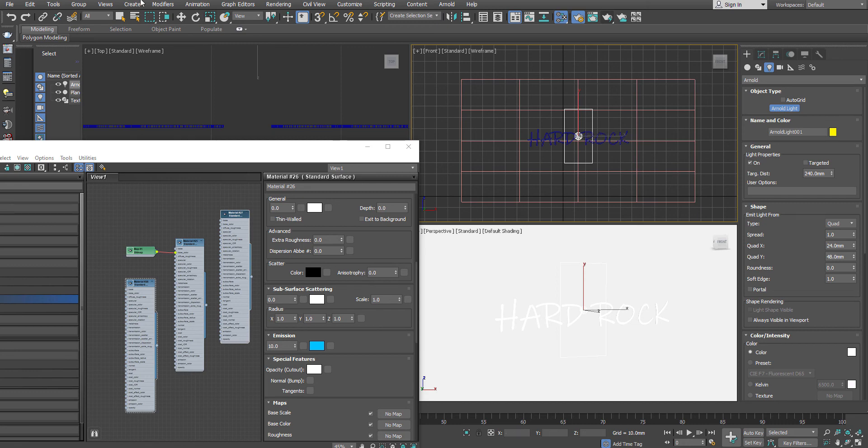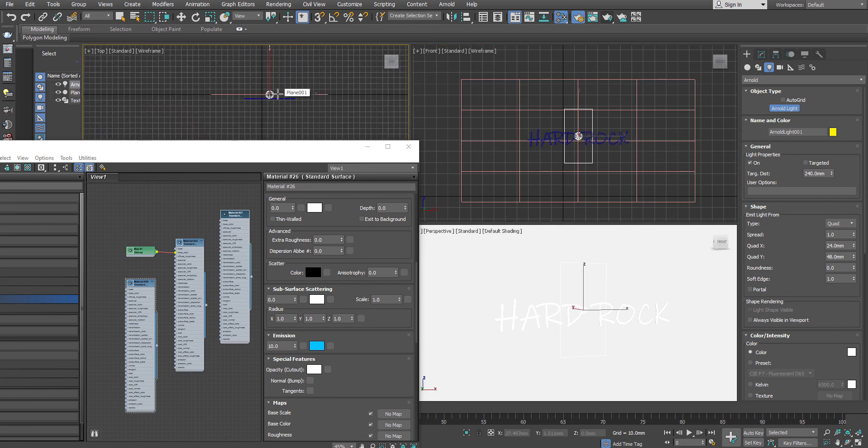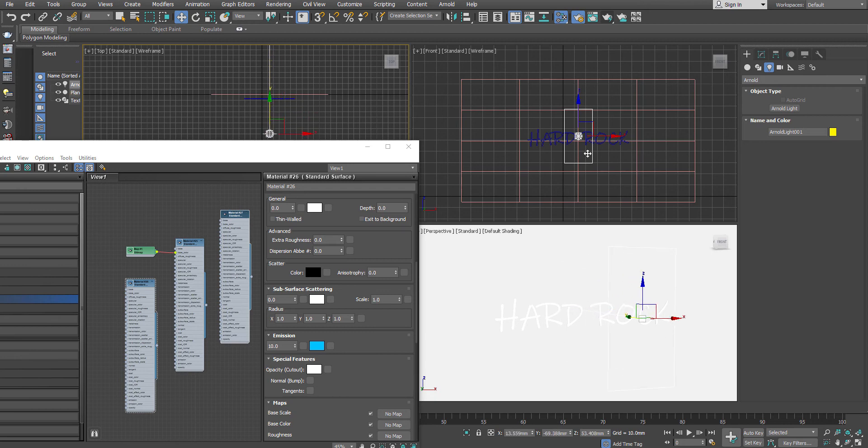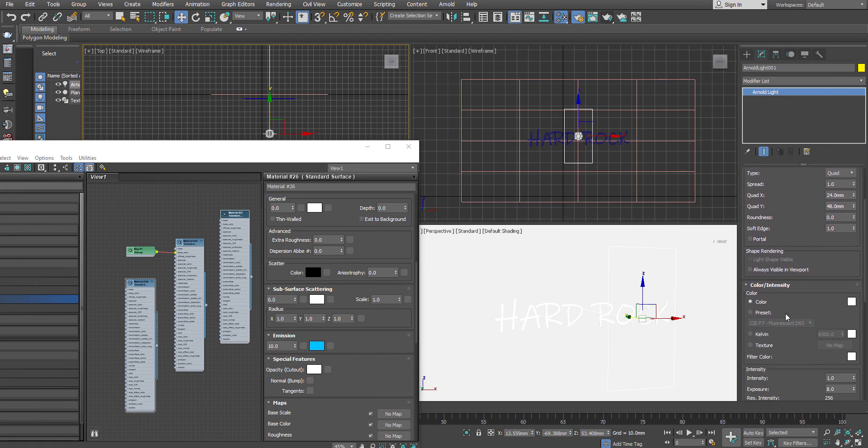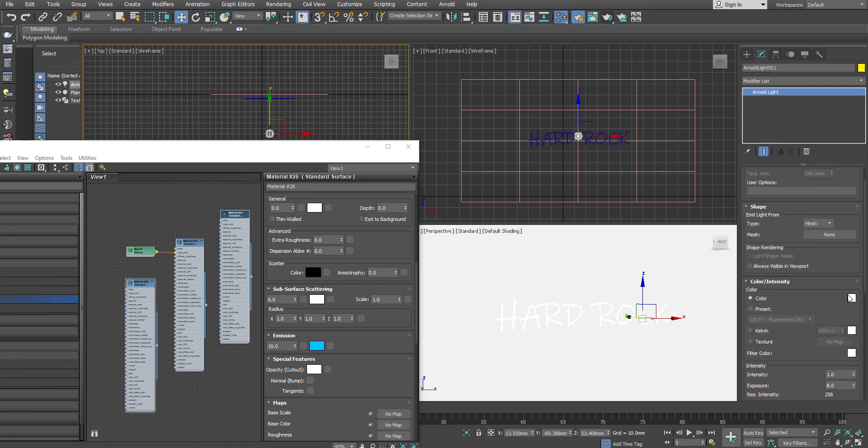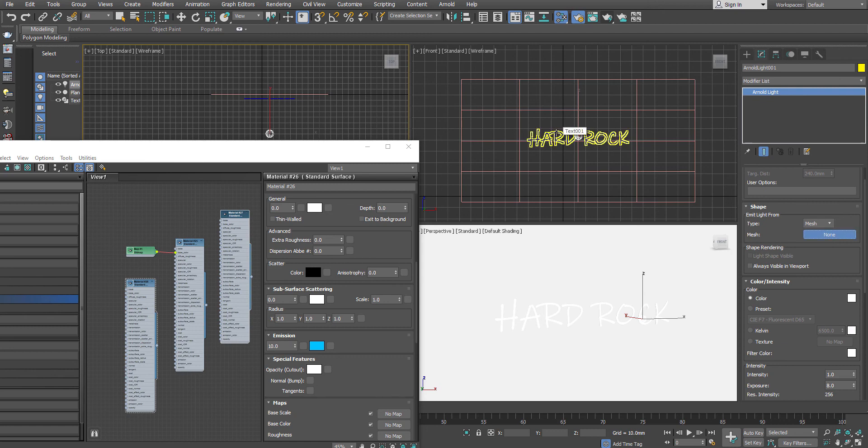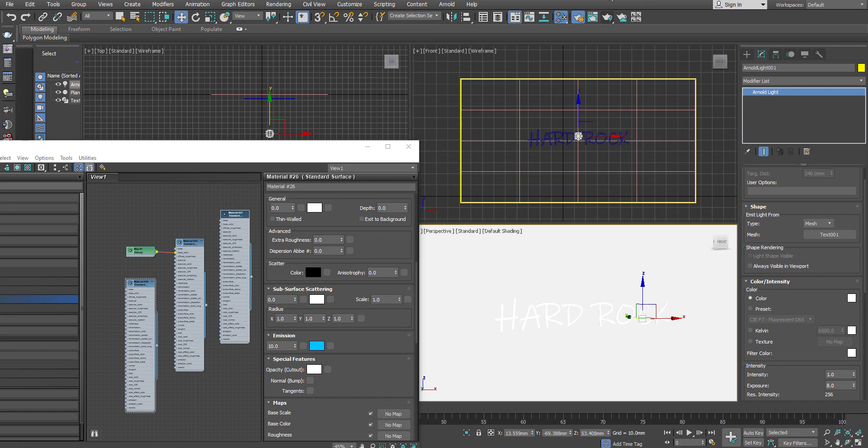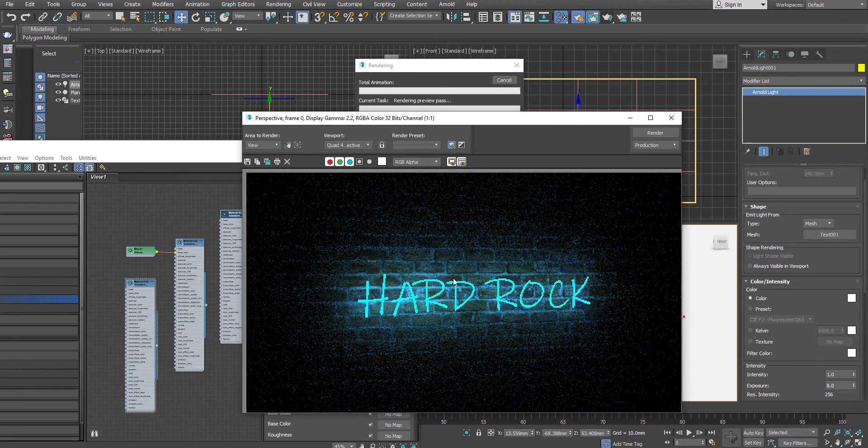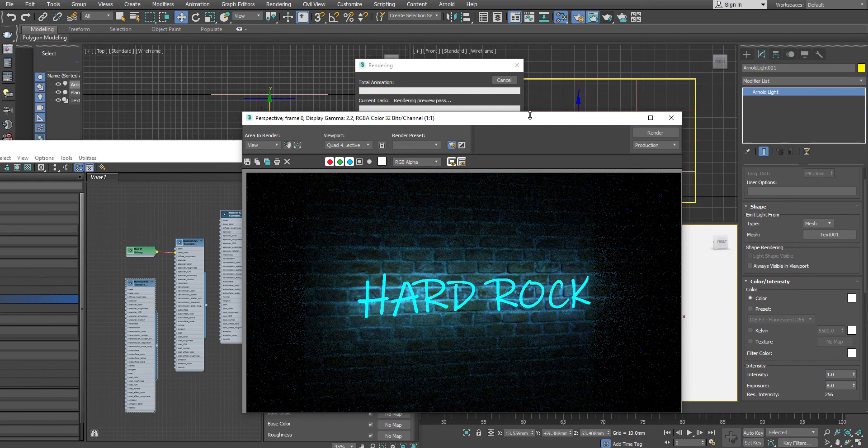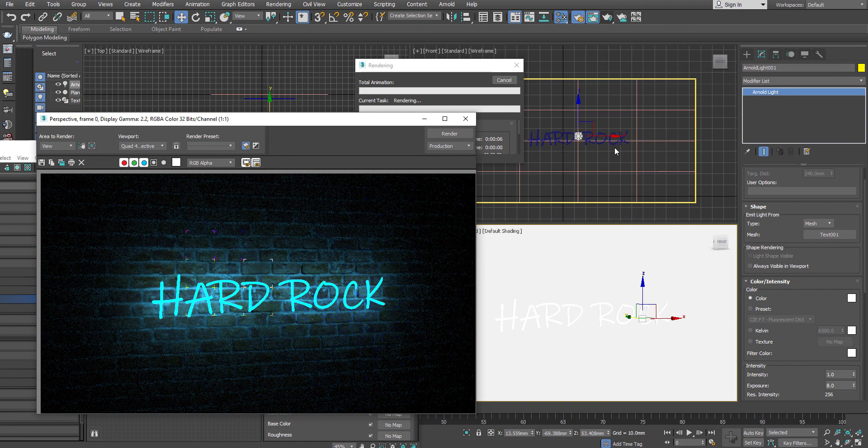From the top. And in the Arnold light, what I am going to use is I am not going to use this as a quad type. I will change it to mesh. And I select my mesh. The resource mesh has to be the text. So now, if you hit render, you will see the similar sort of effect will come out. Because I have actually used a light based calculation.